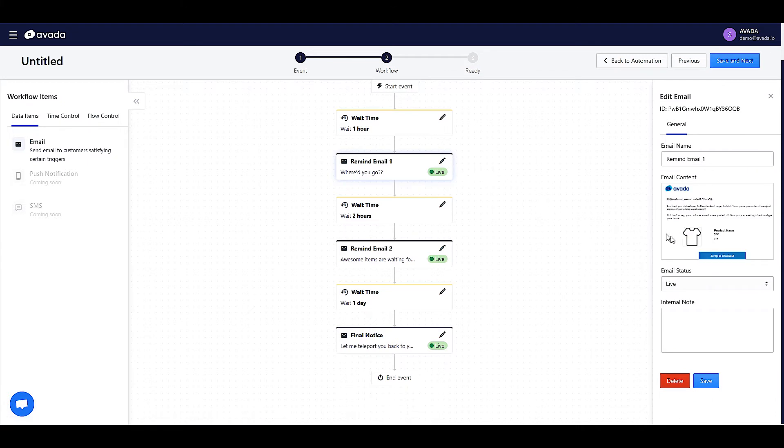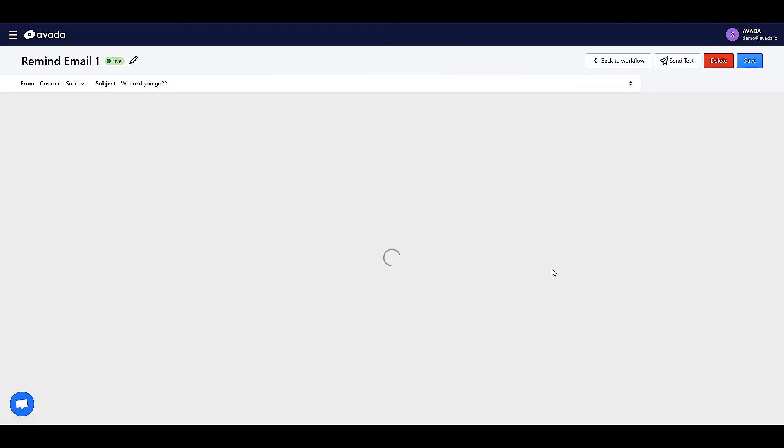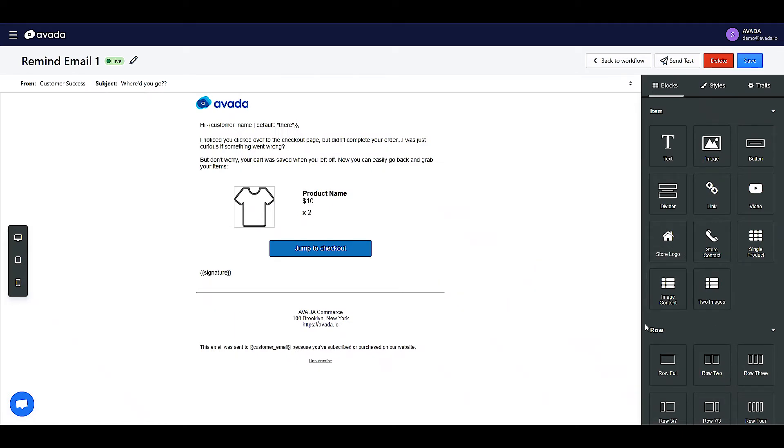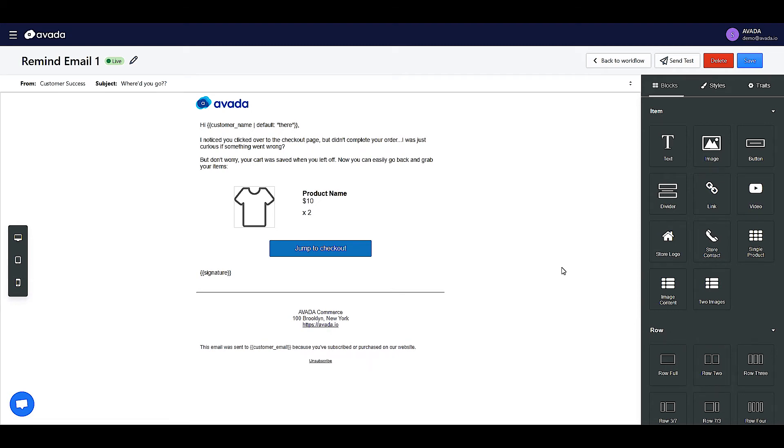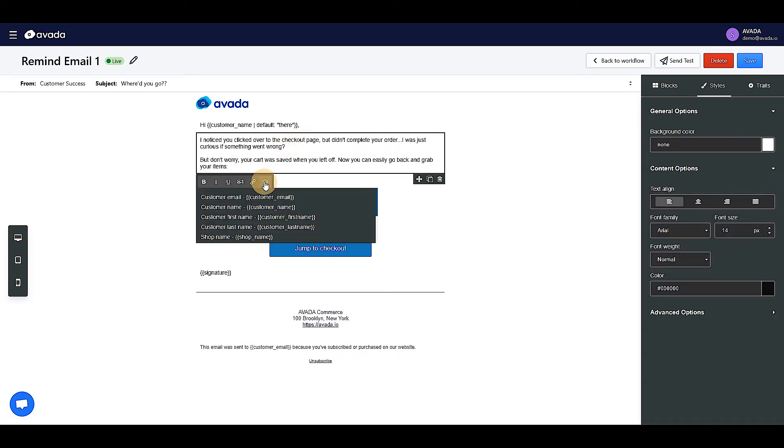Let's see the first email. On this box, you can change the email name and edit the email content by clicking on this edit button. Or you can create a new one by clicking on the Use Template button. On the right side, you can drag and drop the items you want to the email content area. And also, right here, you can add variables to your email content to increase personalization.